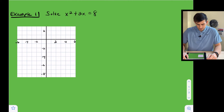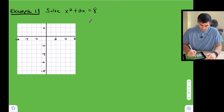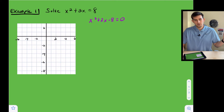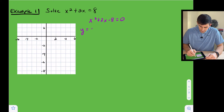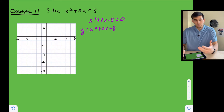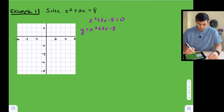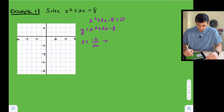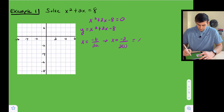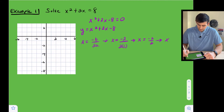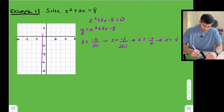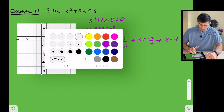Example one: we have x squared plus two x equals eight. We rewrite this as x squared plus two x minus eight equals zero by moving the eight to the left side. Now we graph y equals x squared plus two x minus eight. The first thing we want to do is find the axis of symmetry — that's the vertical line x equals negative b divided by two a. So x equals negative two divided by two times one, which gives x equals negative one.